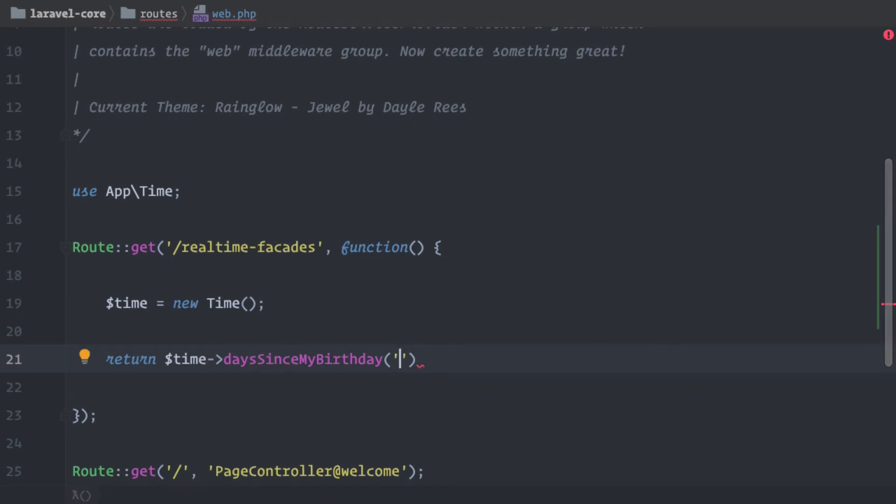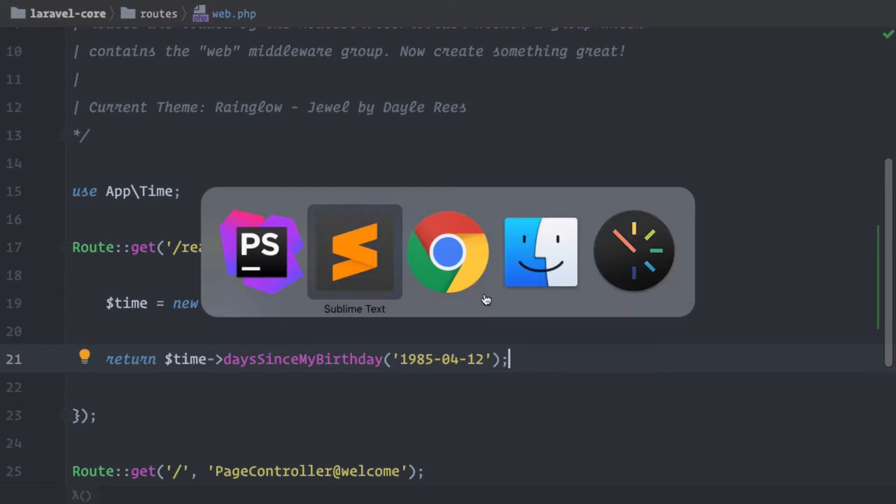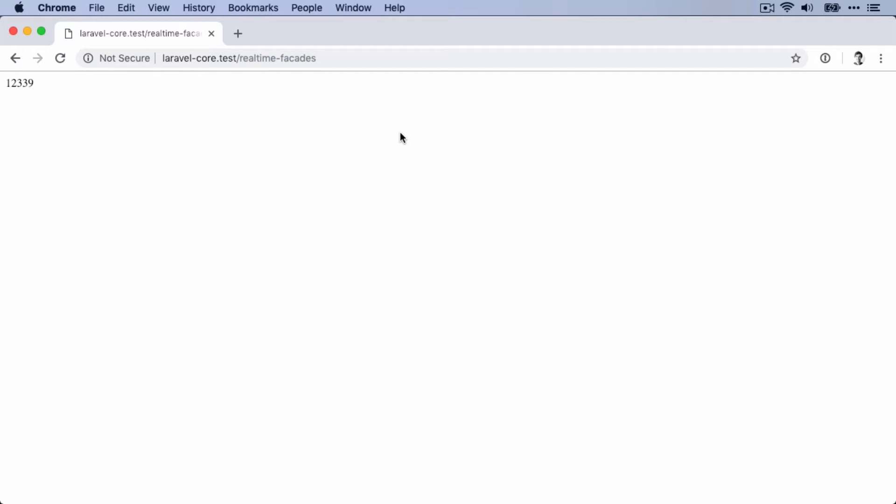So this means for me this is 1985, 04 and 12. That's my birthday. So let's go to the browser. Let's go to this endpoint and here we have now 12,339 days.